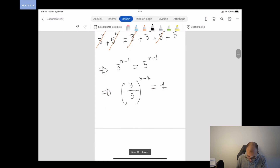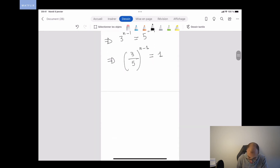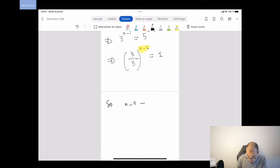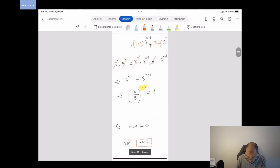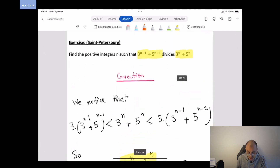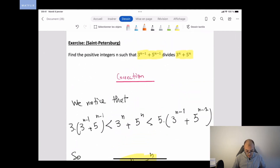This means (3/5)^(N-1) = 1, so N-1 must equal 0. Therefore N necessarily equals 1. The only positive integer N such that 3^(N-1) + 5^(N-1) divides 3^N + 5^N is N = 1.